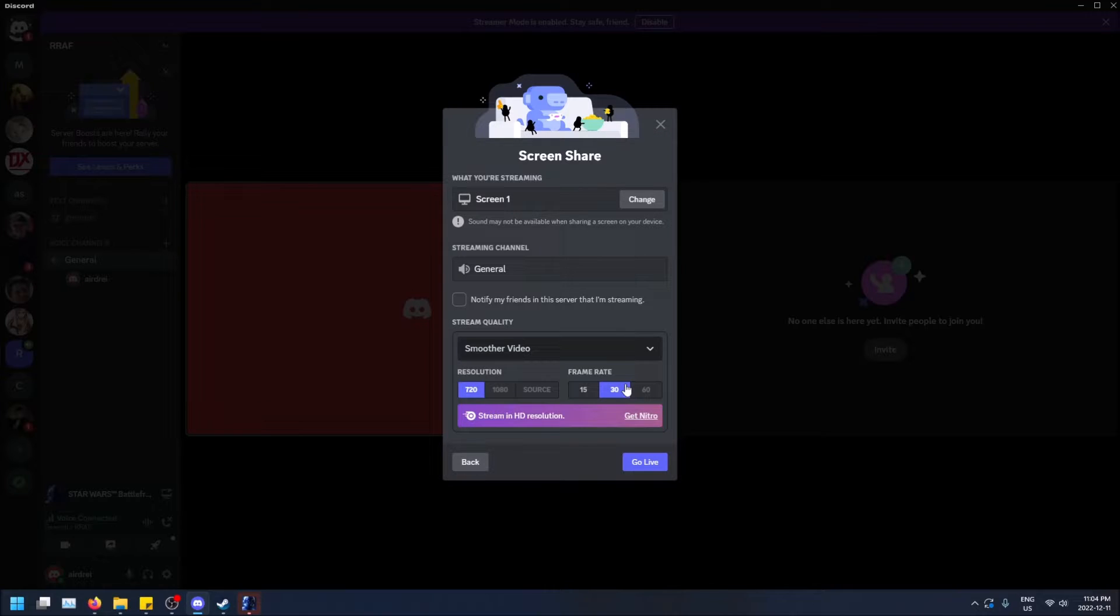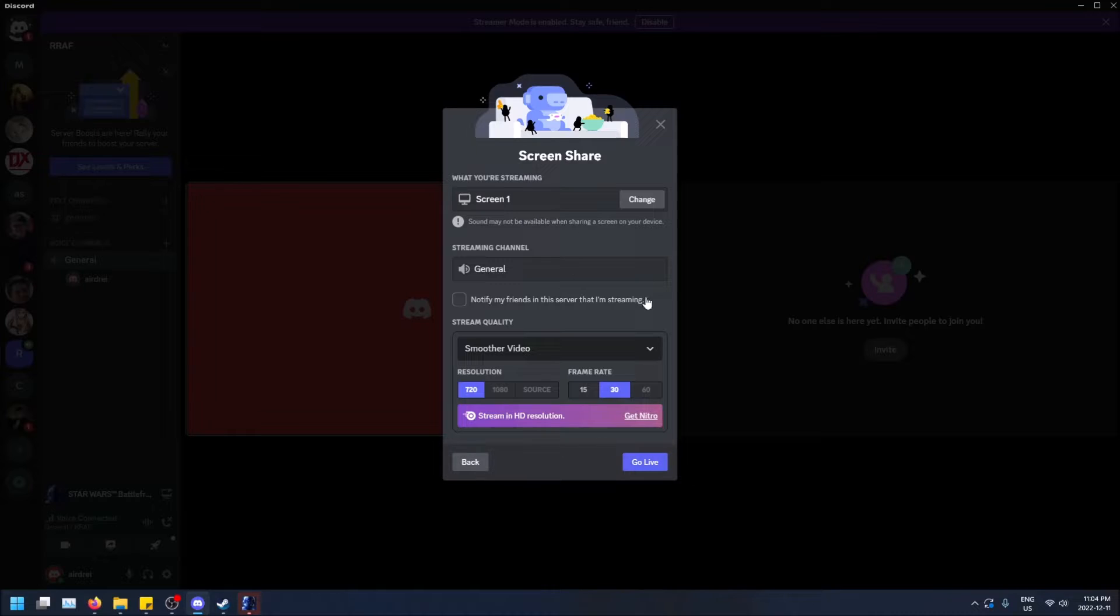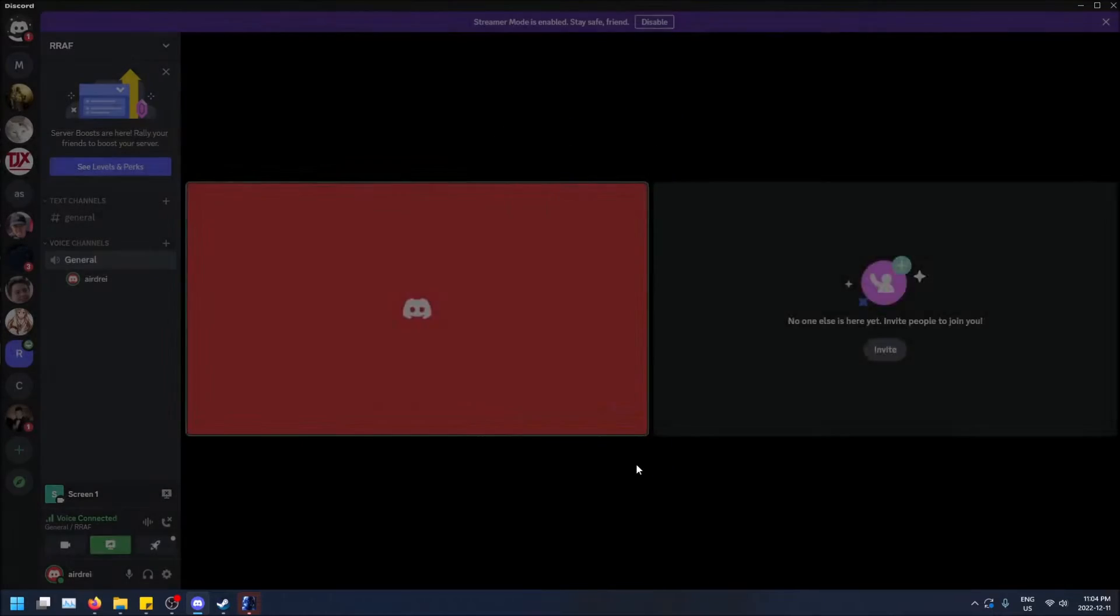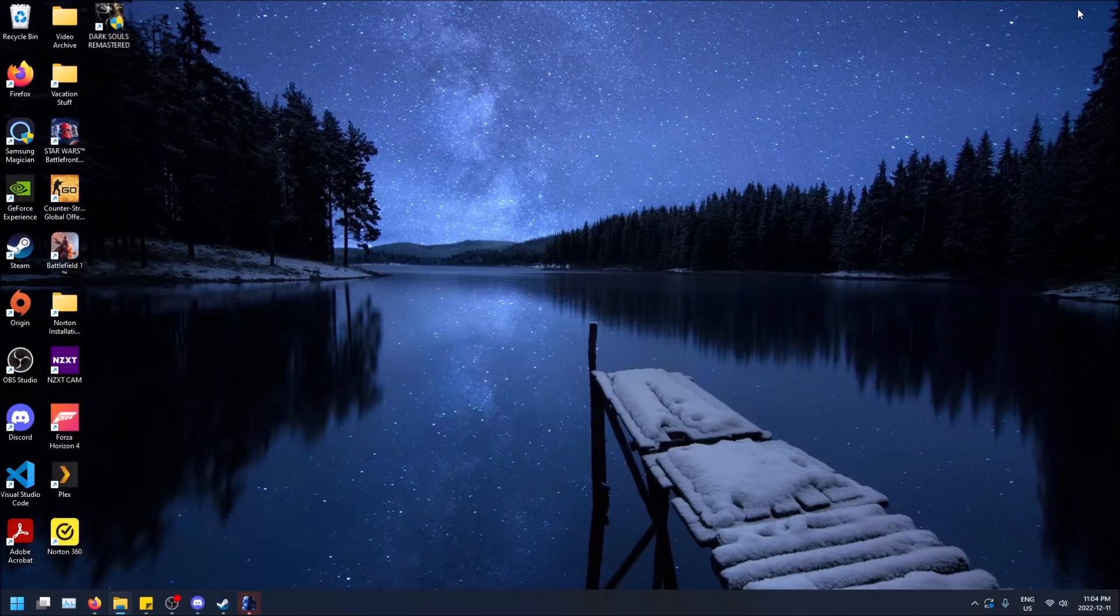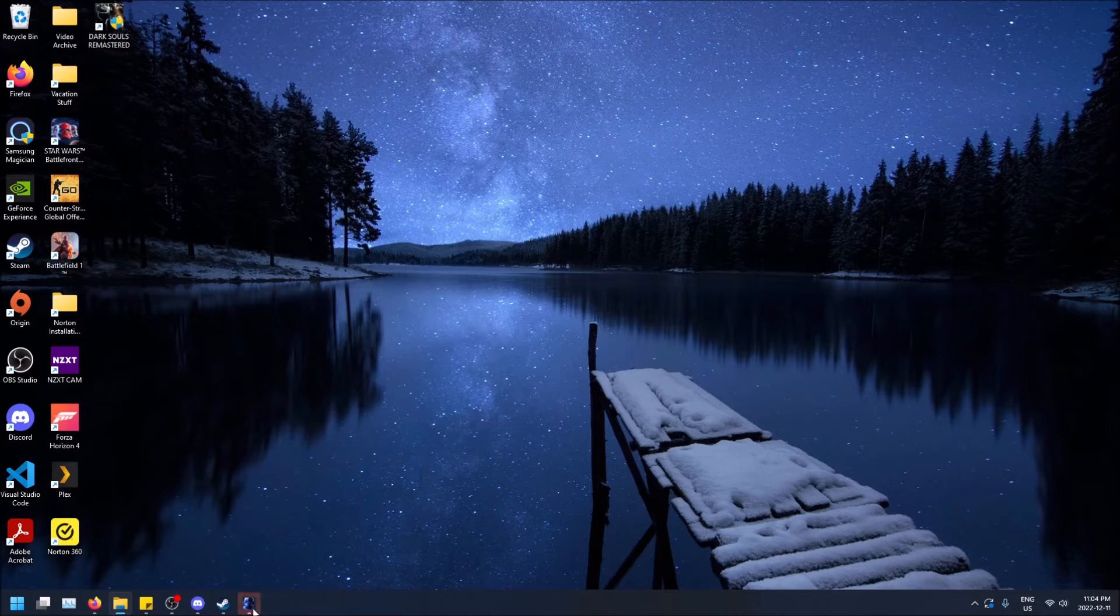Only difference, again, is that streaming the game will share your audio. So you could just click go live here and I'll be sharing my screen and then I could minimize and then open this game and I could share it like this.